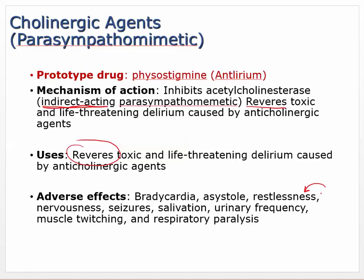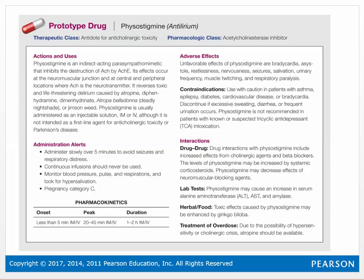Adverse effects of indirect-acting drugs include: bradycardia, asystole, restlessness, nervousness, seizures, salivation, urinary frequency, muscle twitching — because these can have an effect at the neuromuscular junction — and respiratory paralysis. These are your adverse effects for this antidote for anticholinergic toxicity.